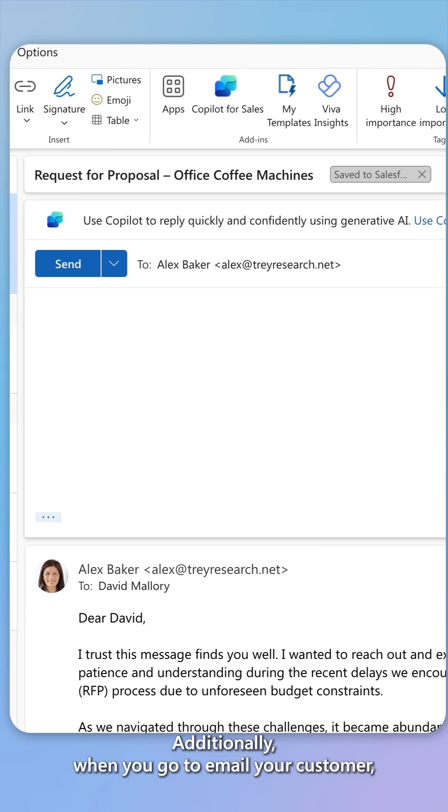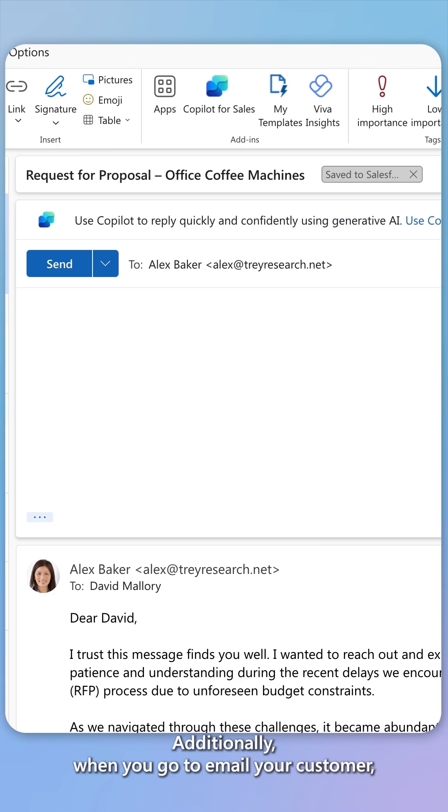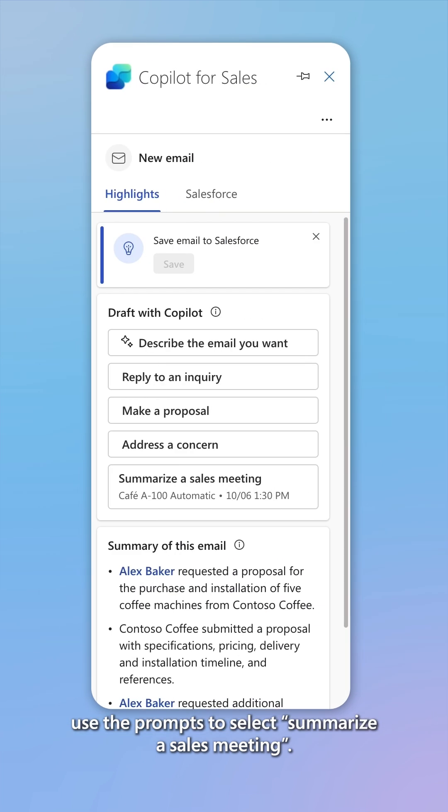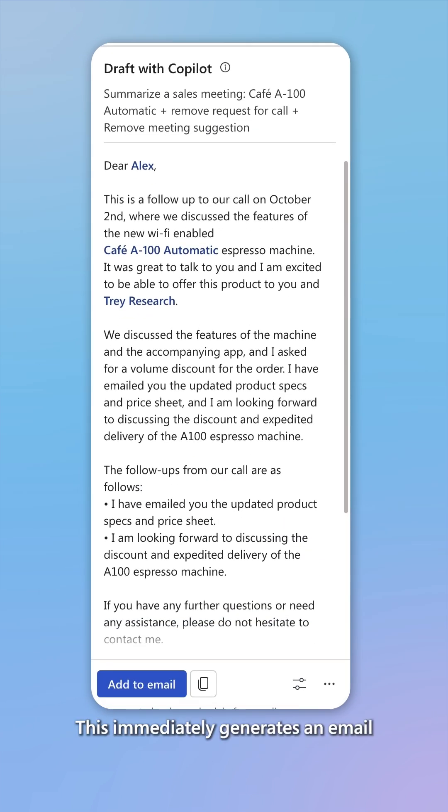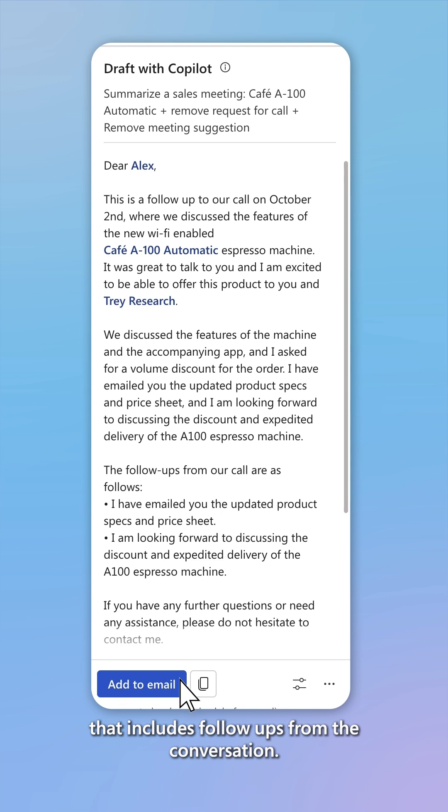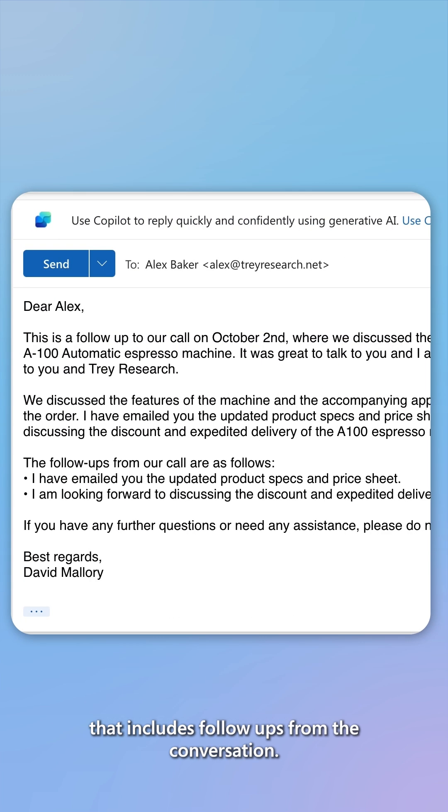Additionally, when you go to email your customer, use the prompts to select summarize a sales meeting. This immediately generates an email that includes follow-ups from the conversation.